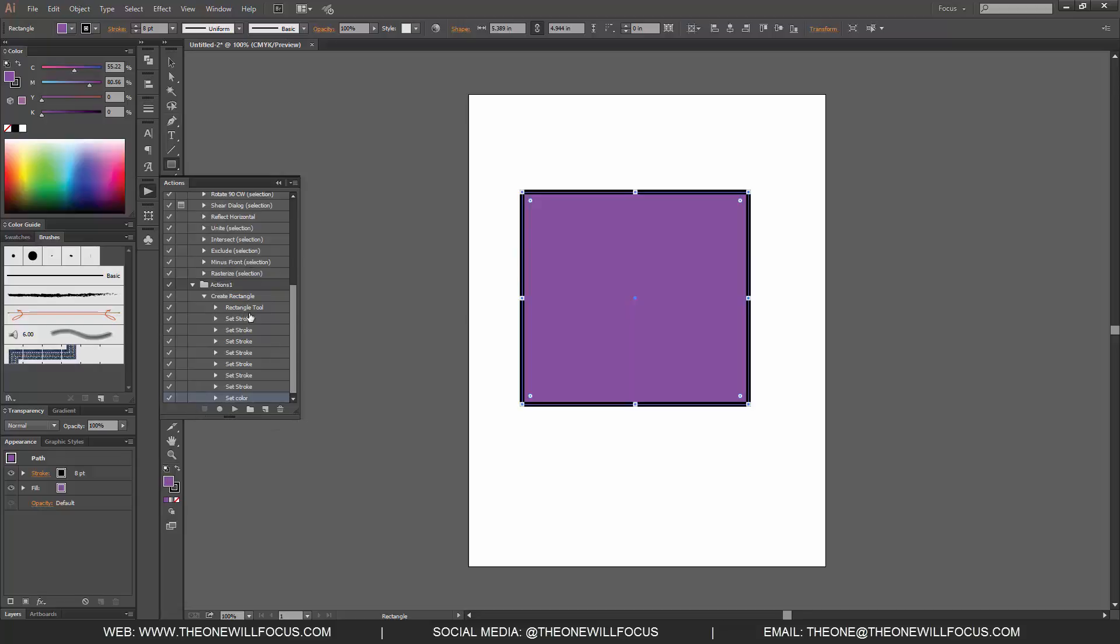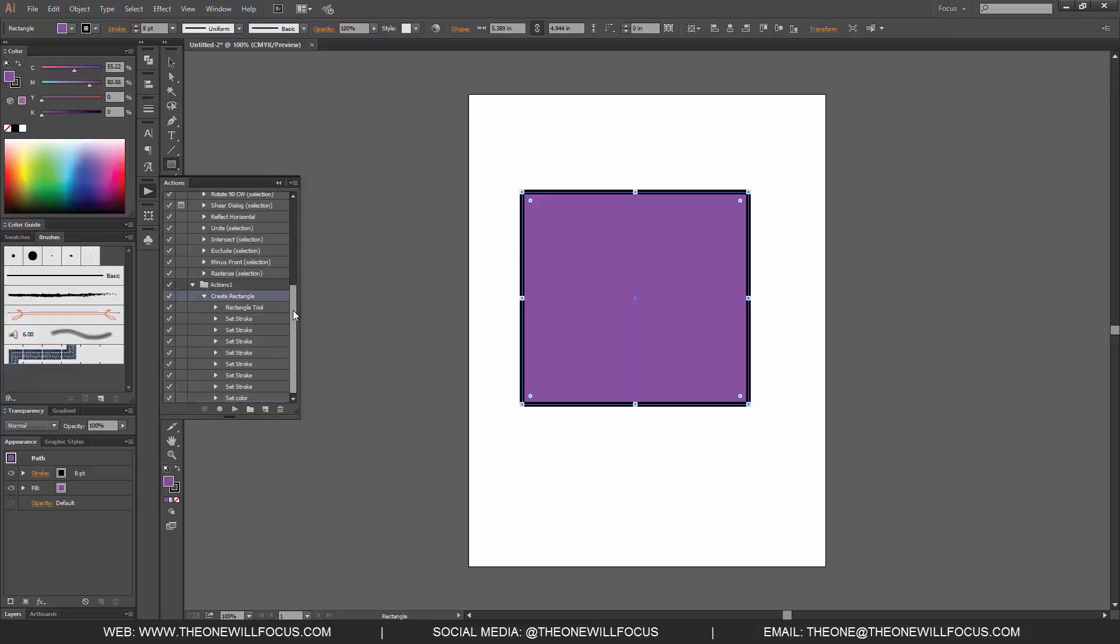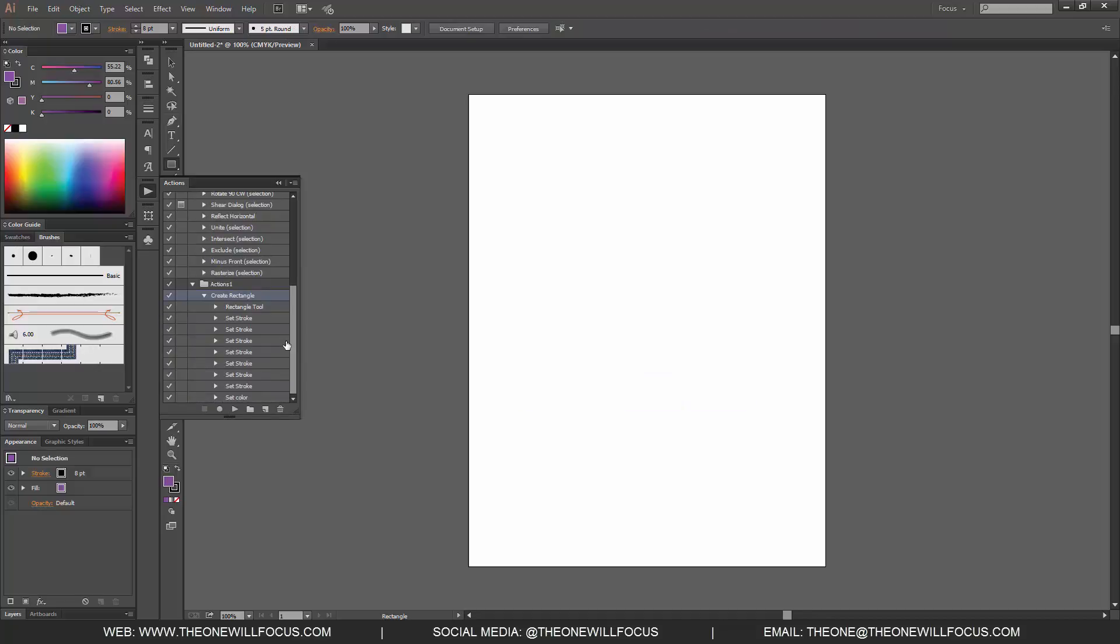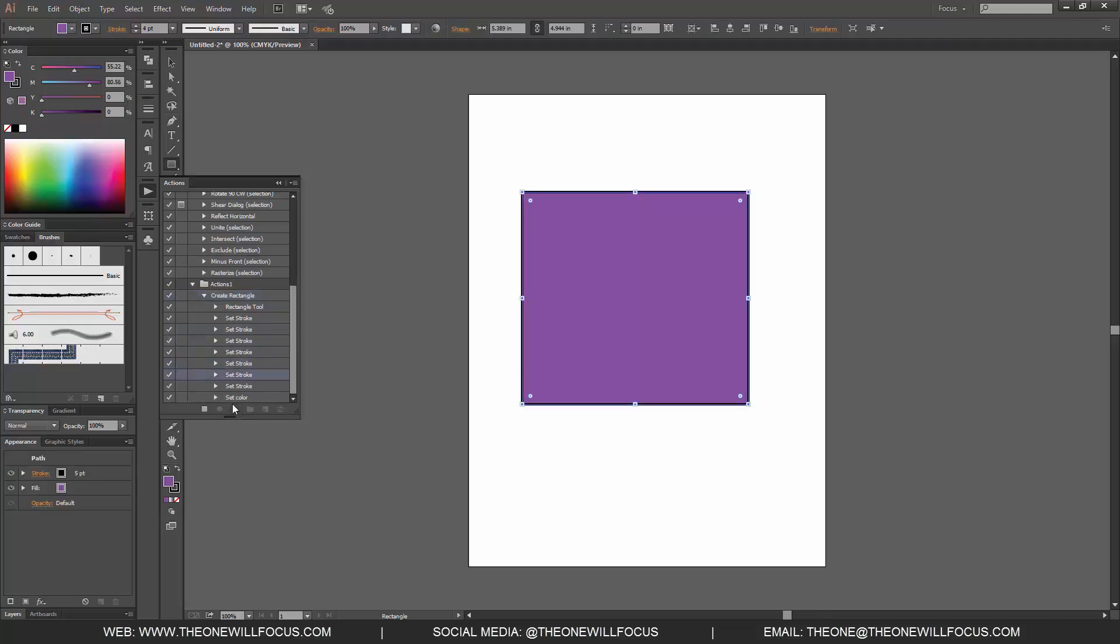Right now I have a Create Rectangle action. If I wanted to recreate that same thing that I just did, I'm going to delete this, click Play. And as you see, it recreates the exact same rectangle that I just created. It's very simple, very quick.